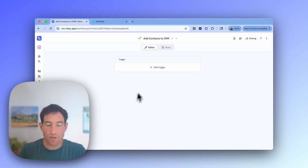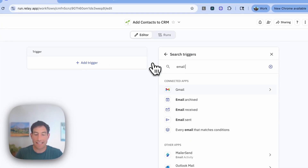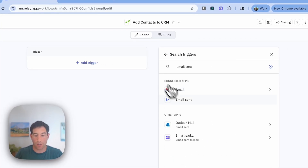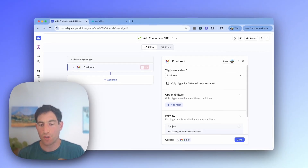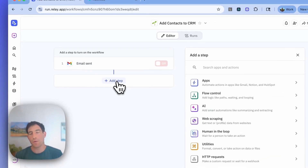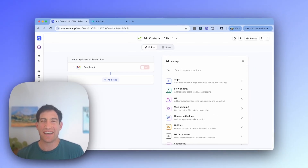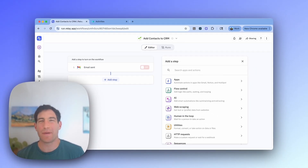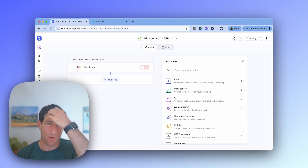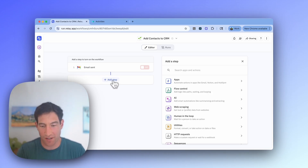Let me show you how to build it. We're going to start with an email sent trigger from Gmail, because we want this to kick off only for emails that we've sent to other people. Then the first thing we want to do is we want to ask AI to figure out if this is someone that makes sense to log into our CRM, because not everyone I send an email to should appear in our CRM. So I'm going to make an AI step — I'm going to classify the email.